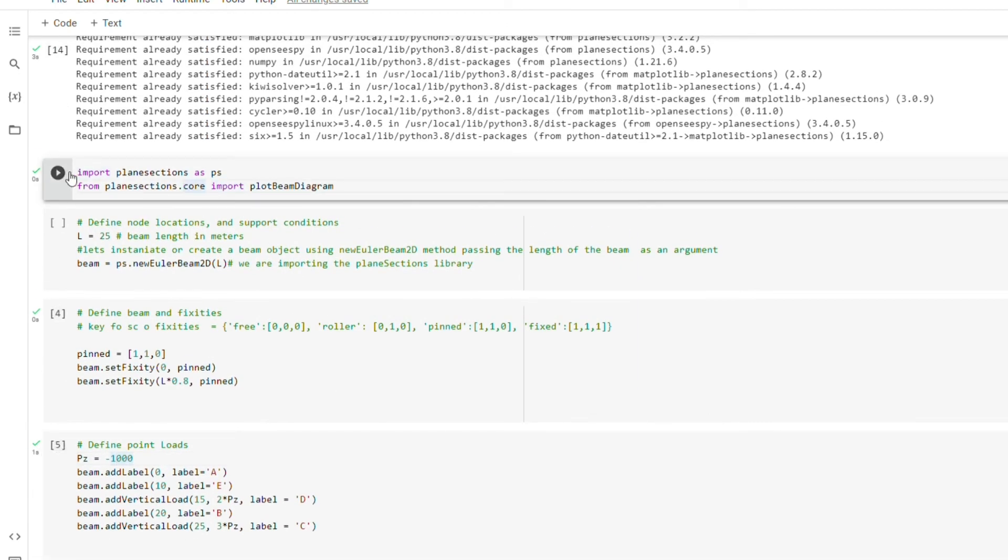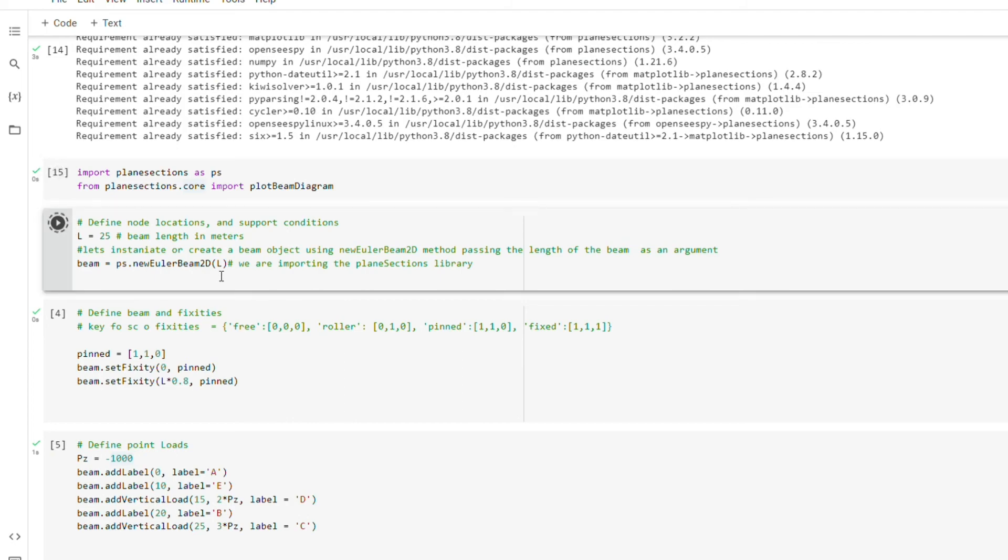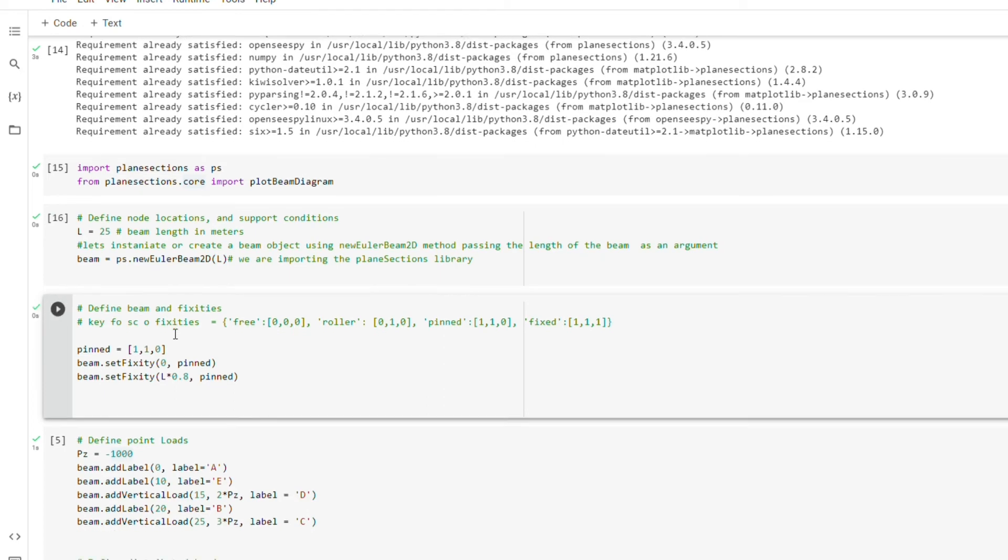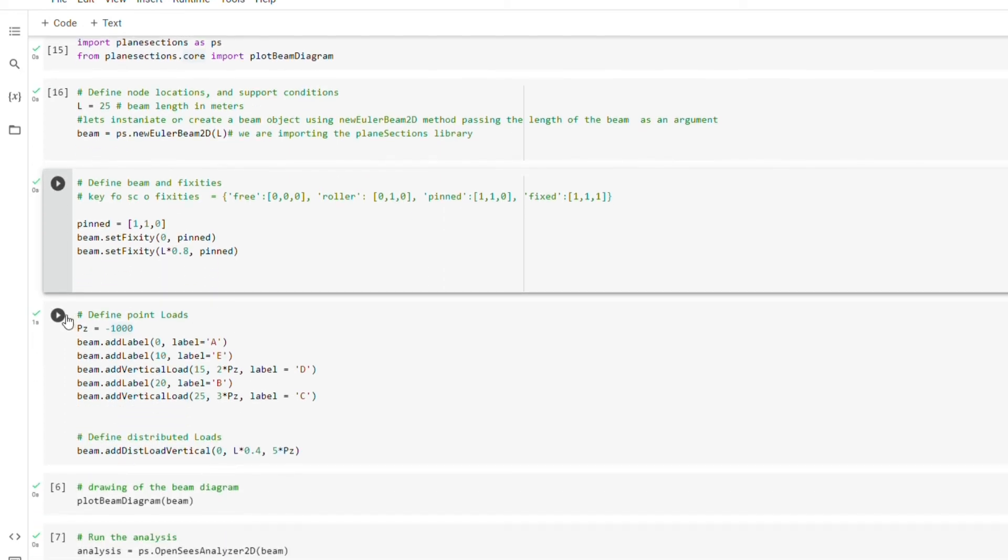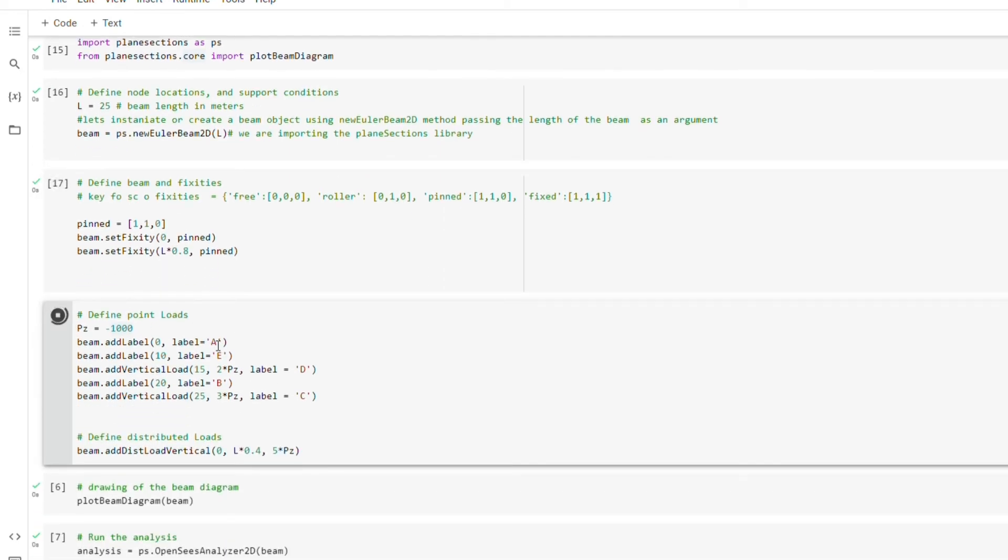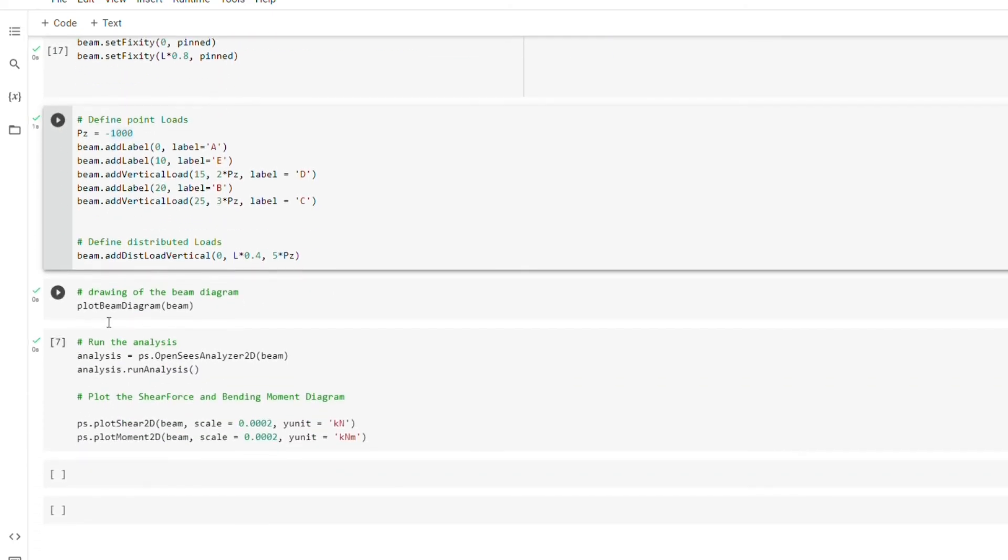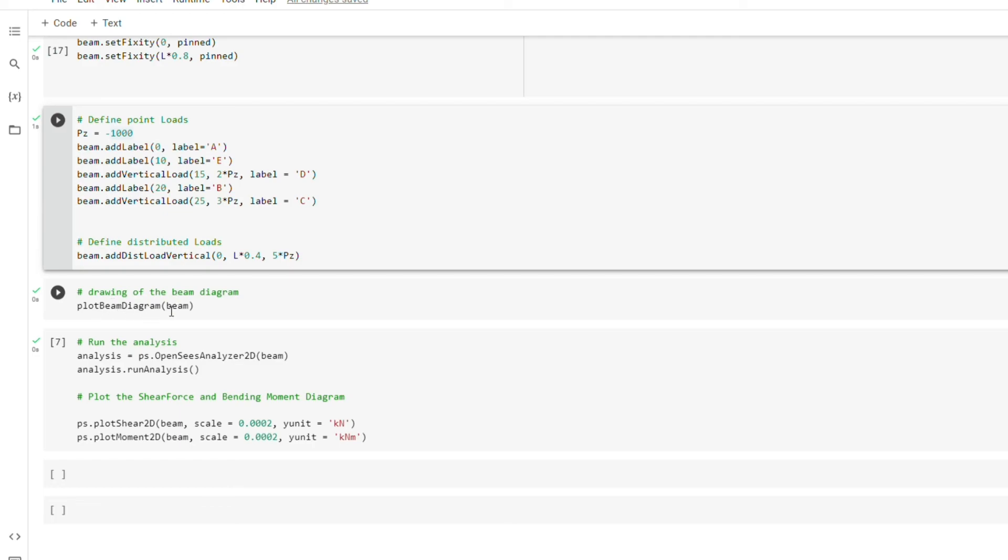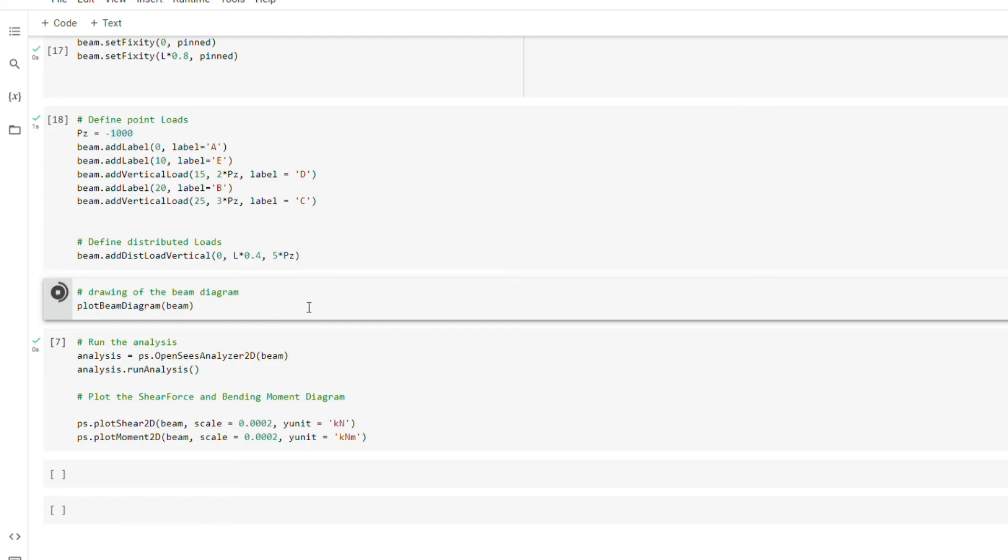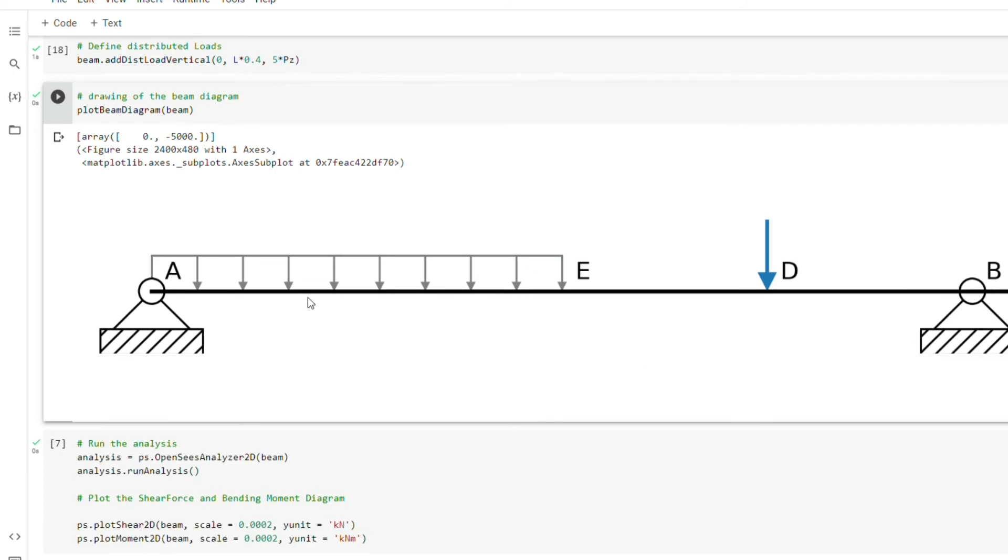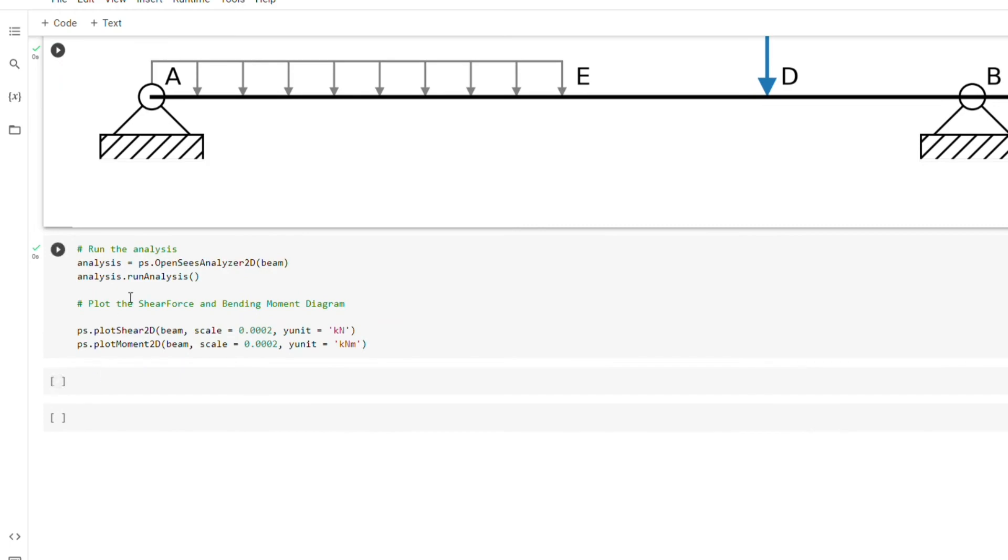So let's run this. So the next thing is drawing of the beam diagram. So we are using this plot beam diagram class and we are passing the beam object because, as you know, we have already created our beam, given it all the support conditions and the loadings. So this class is now going to draw our beam diagram or our beam model. So let's see. As you can see, we have drawn our beam model with all the loadings and the support conditions.